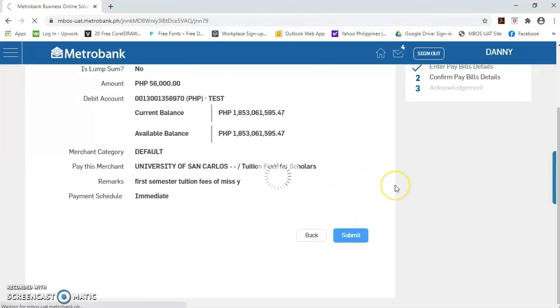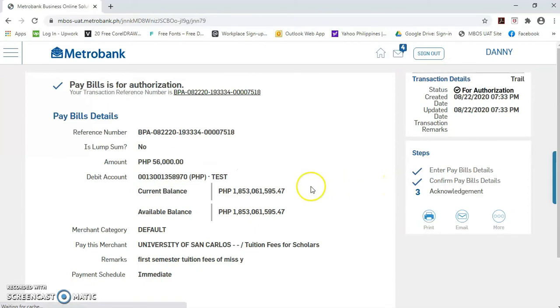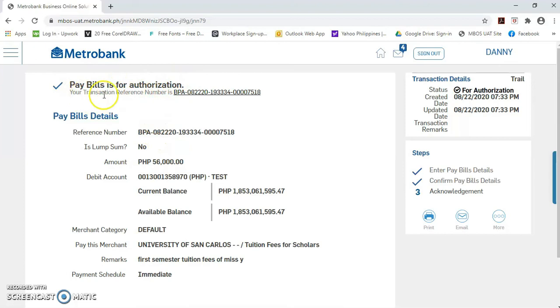So, mag-pop up po yung message na pay bills is for authorization. Ibig sabihin po, ito ay pwede na po ninyong ipa-authorize ni authorizer yung pay bills ninyo.